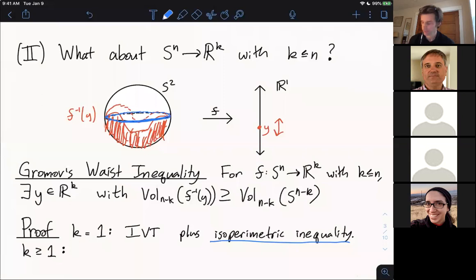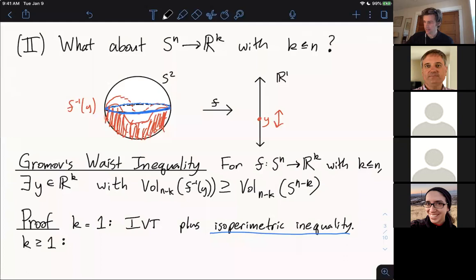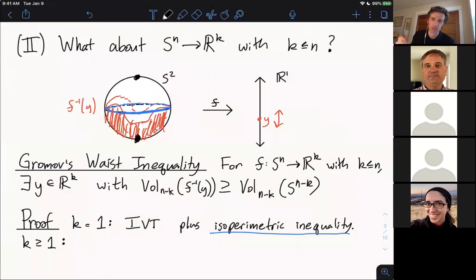Maria asks: for the k equals n case, S^0 is just two points, so does this recover the Borsuk-Ulam theorem as a special case? It doesn't quite recover the Borsuk-Ulam theorem in all its glory because you get two points, but you don't get that those two points are antipodal. So it's weaker in that sense but also stronger in another — it's not strictly a generalization.